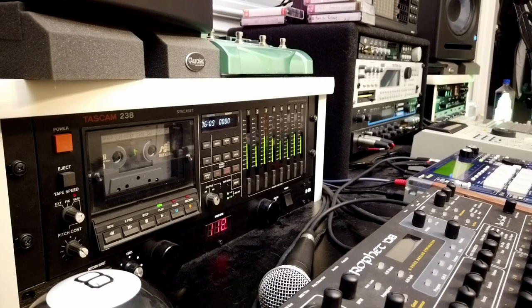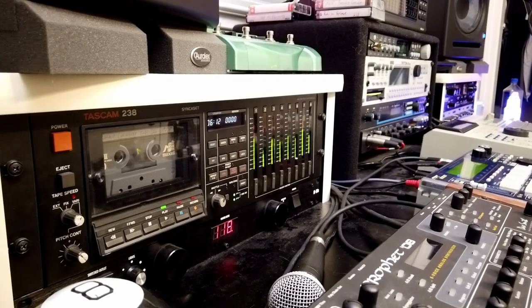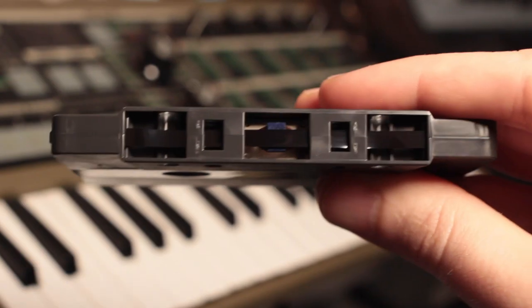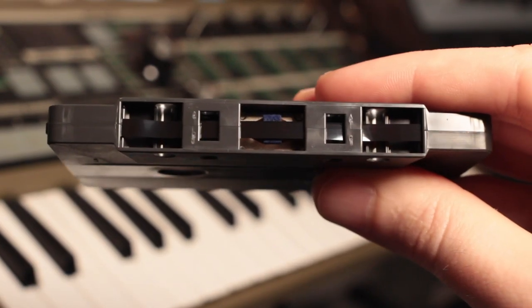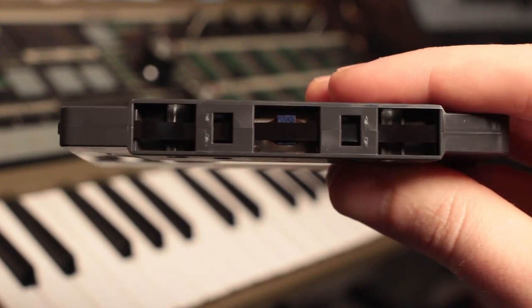Off to a rough start, but once the 238 came back it worked like a champ. This machine sounds great. It's surprisingly clean for a cassette recorder, especially considering how they managed to fit eight tracks onto such a narrow space.